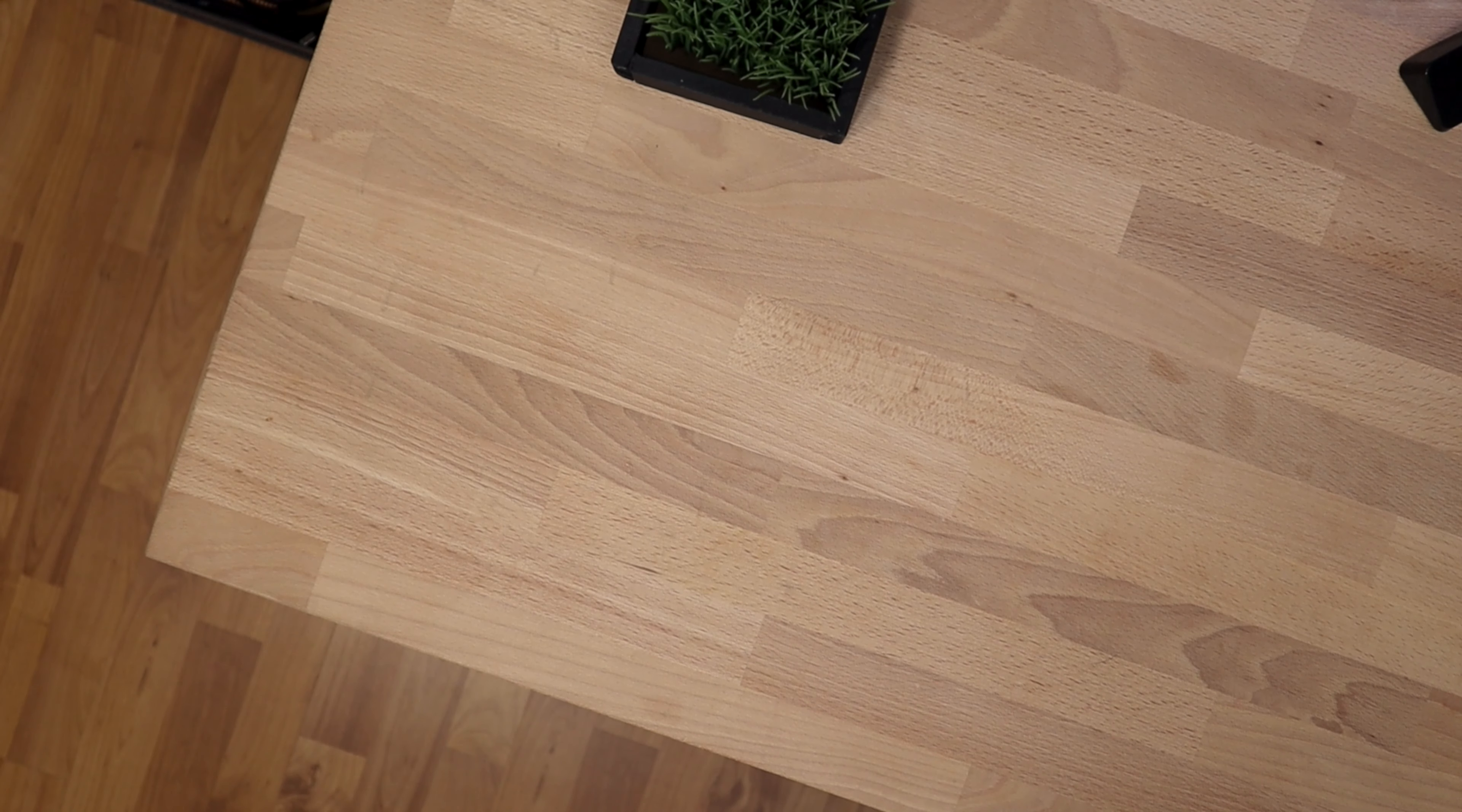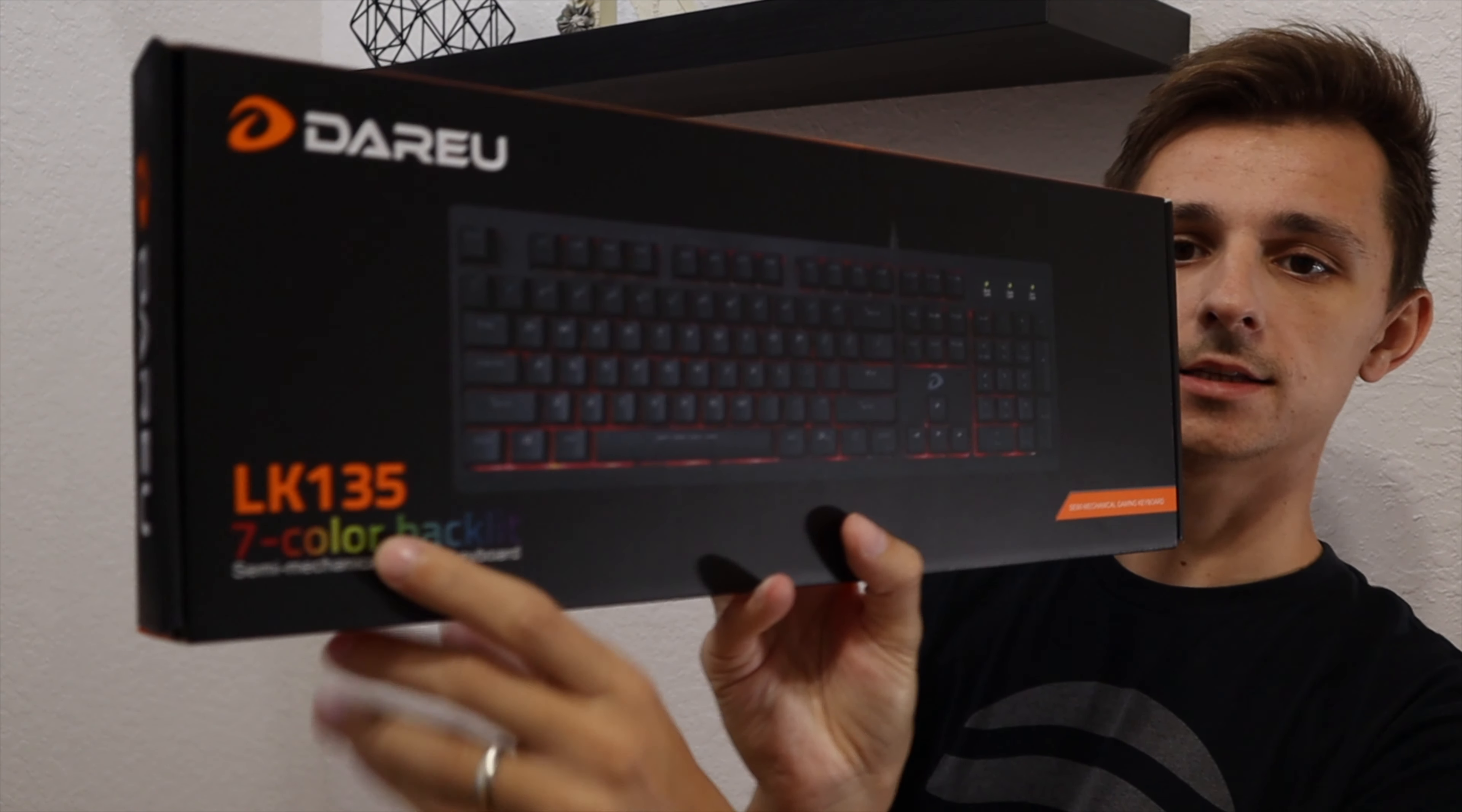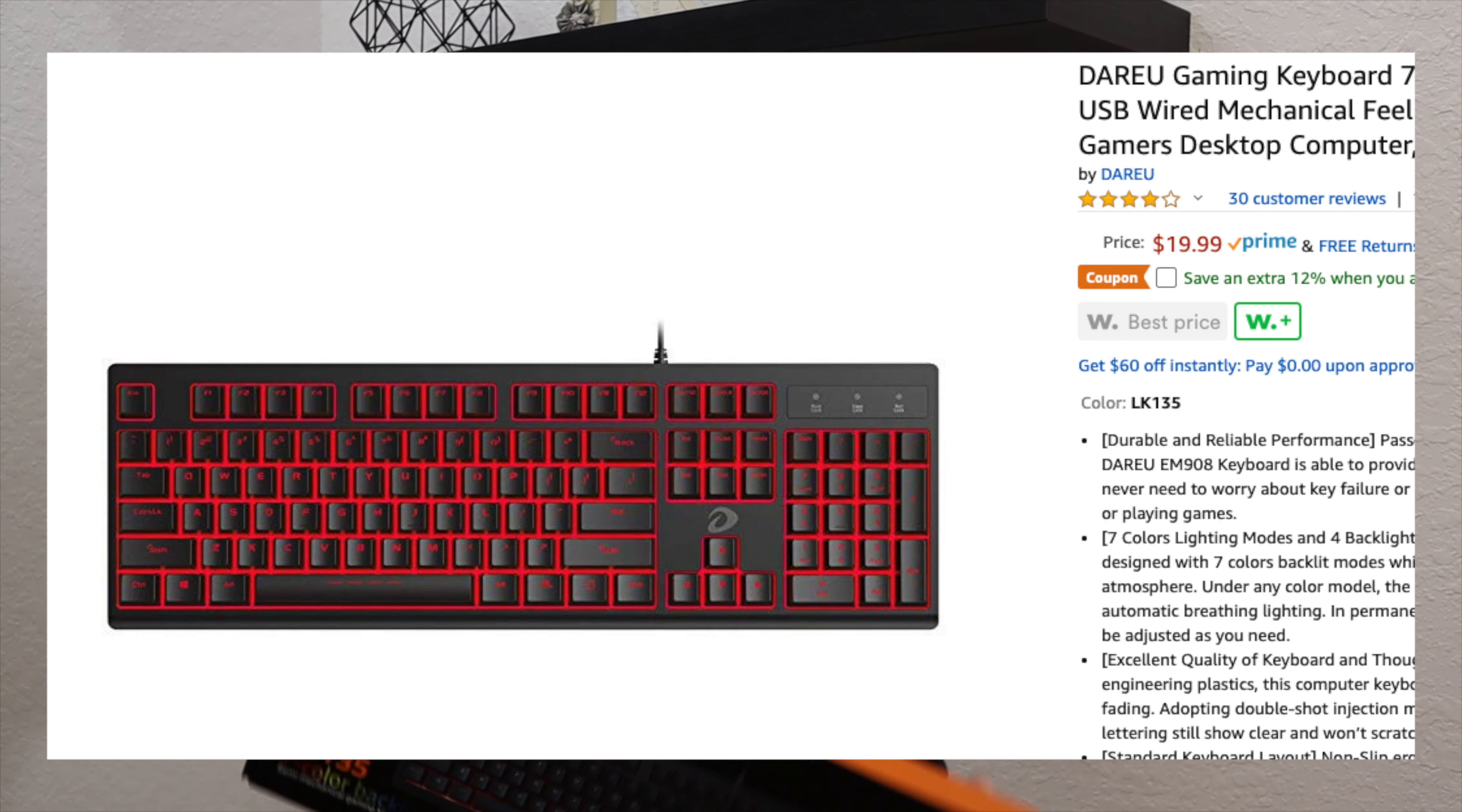So today we are going to be talking about this Dauru keyboard. This keyboard is a semi-mechanical keyboard and it lights up up to seven different backlit colors. This is not exactly a high-end, high-caliber gaming keyboard. This is more for people on a budget. You can get it on Amazon for $20 to $30 depending on what the price is at the current season.